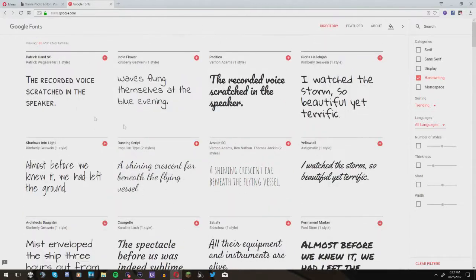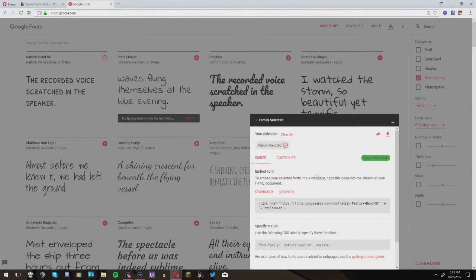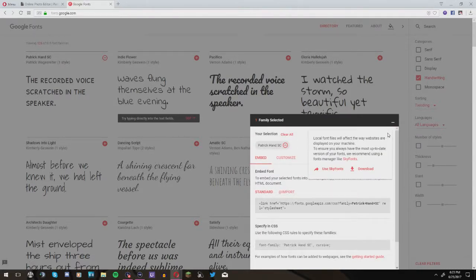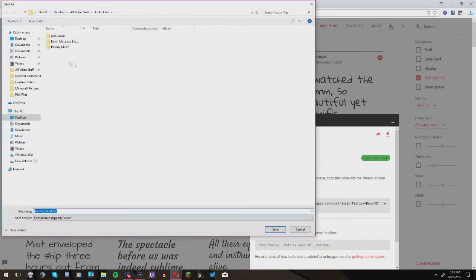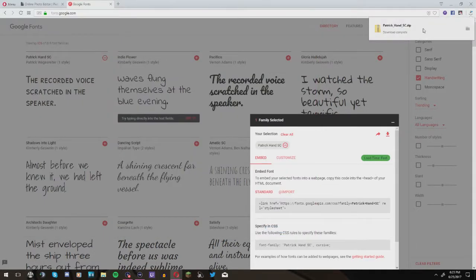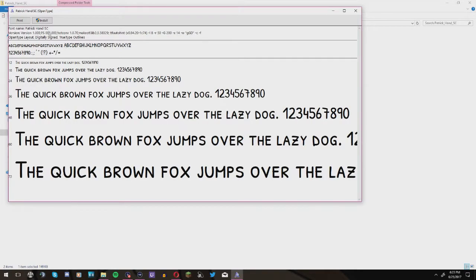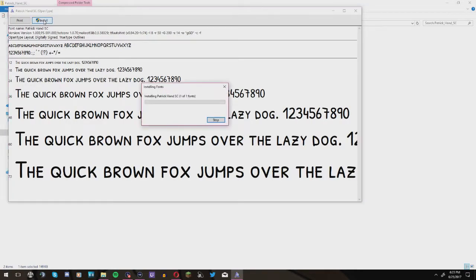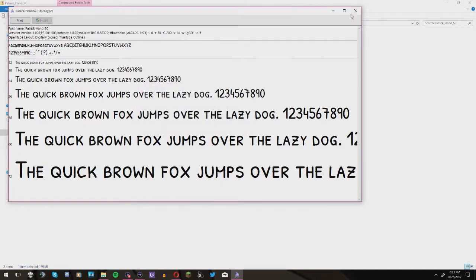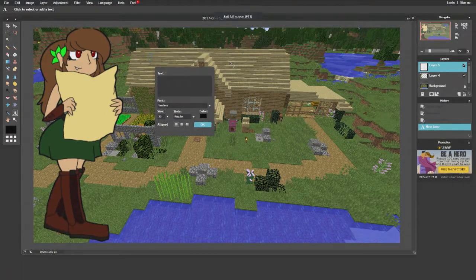To download a font from Google Fonts, hit the plus sign to select it, then go up to the download button. Save it to any folder — I just put it in my Downloads folder. Then open that downloaded file, click on the actual font, and hit Install in the corner. That installs it to your computer so no matter what program you use, you'll be able to find that font.